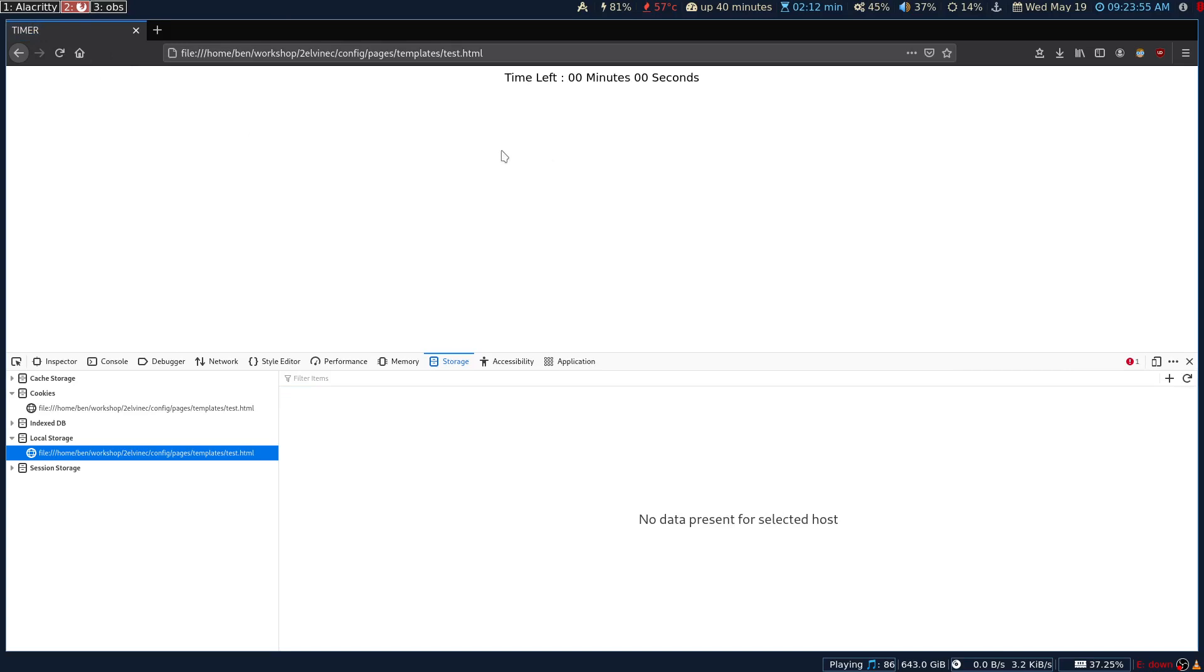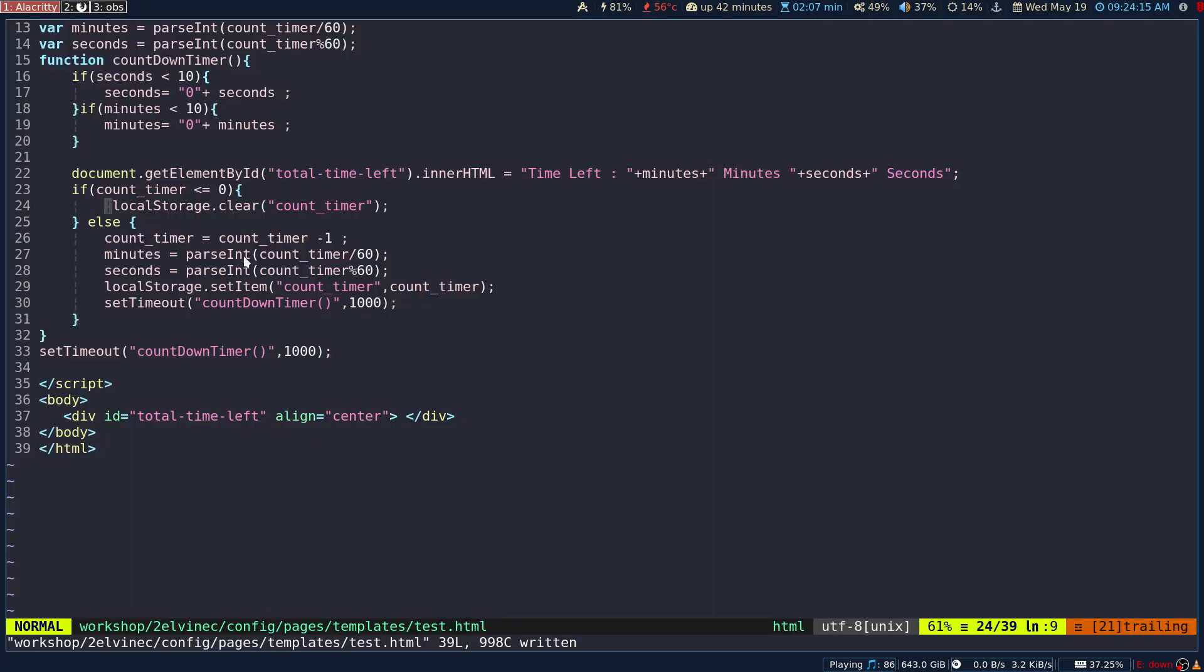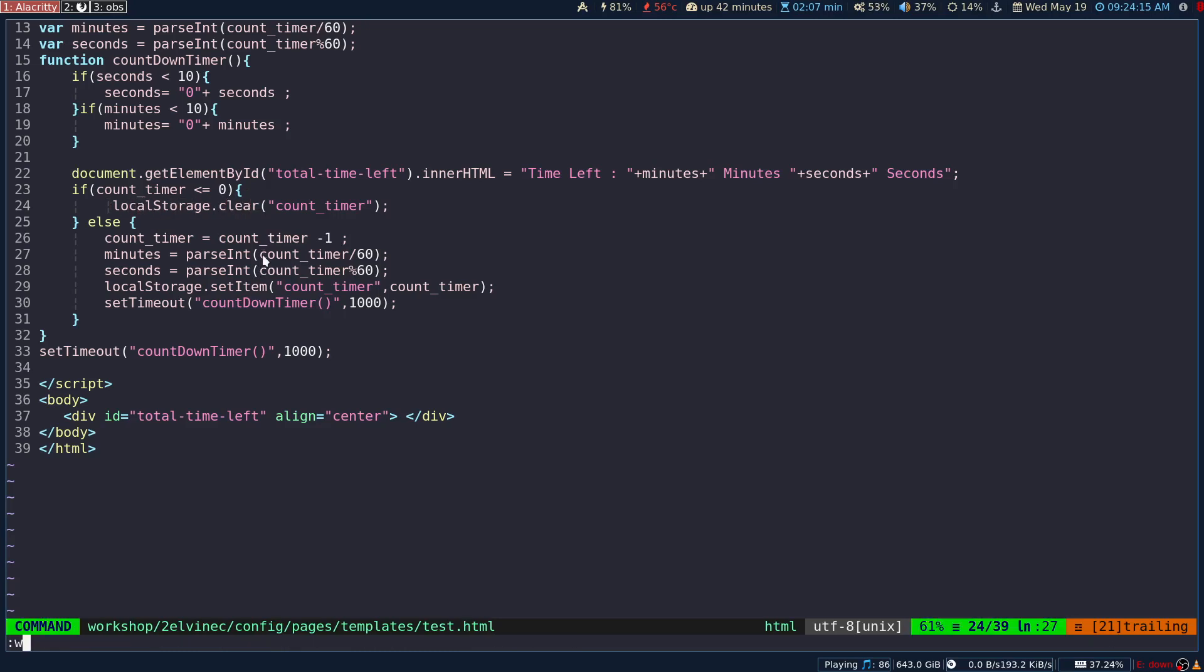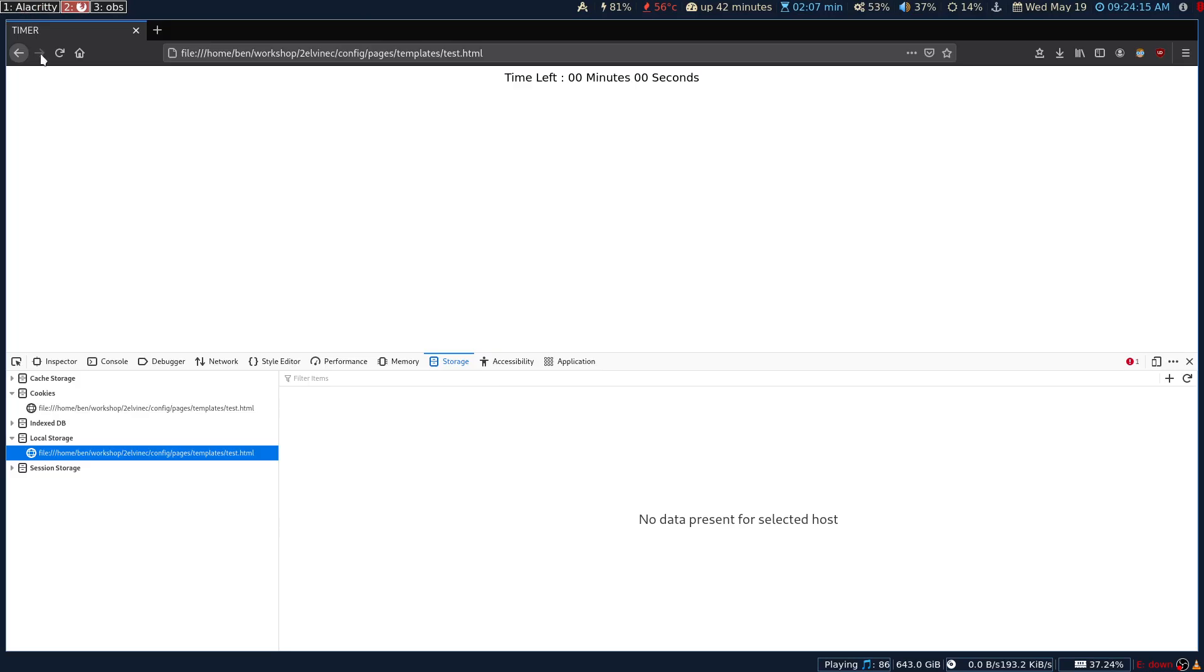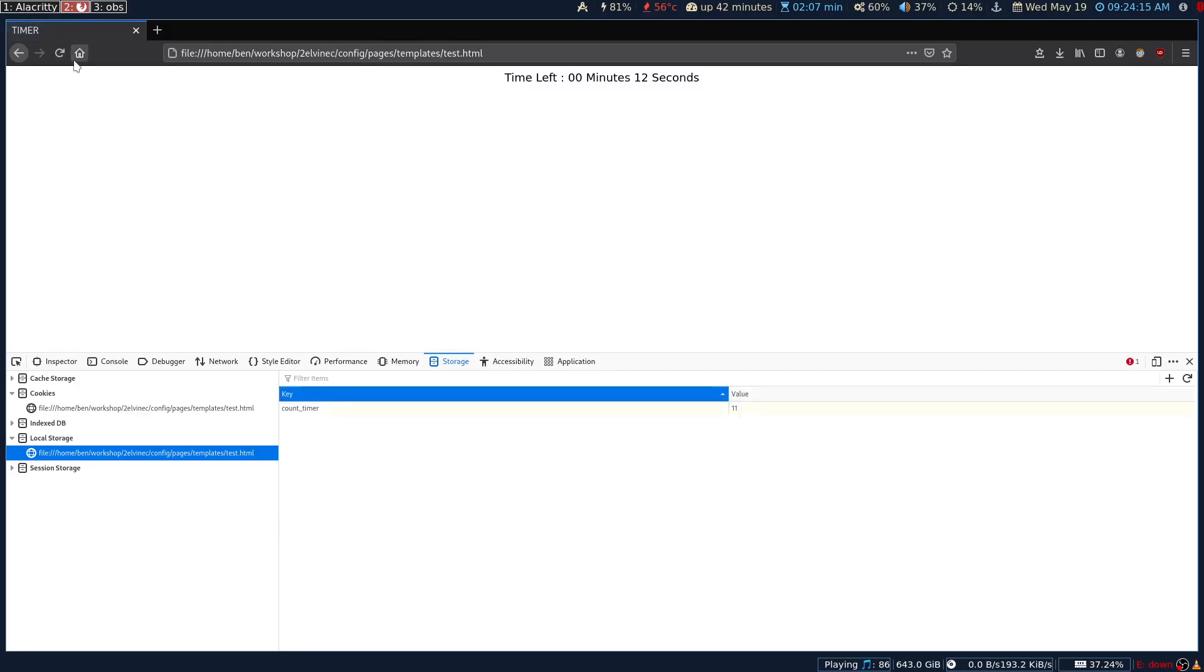Let me refresh the screen again. It is still on the zero side. Local storage dot, okay. Let me refresh it again, so it is now starting from the 12th again.